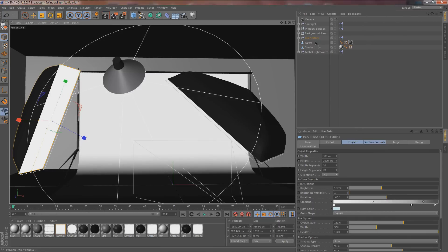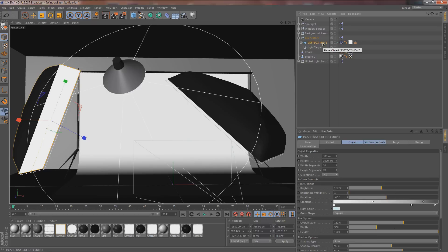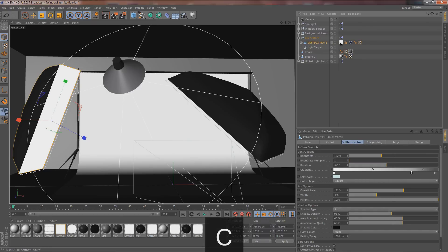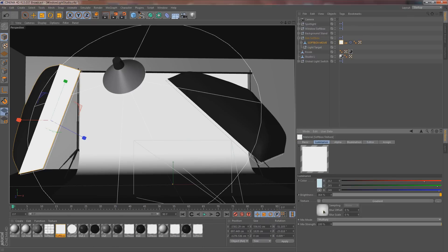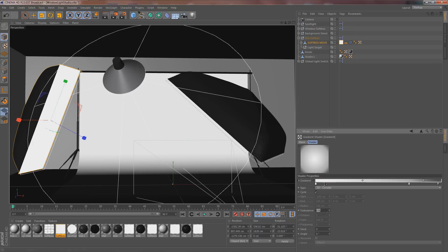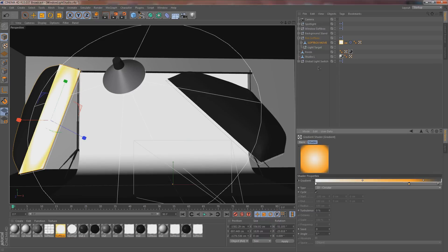Go to the softbox, hit C to make it editable, then double-click to go into the Luminance tab and double-click on the texture. We want it to stay white, but when it gets to the gray, let's change it to a more yellow-orange — a bright one. There we go, that looks like it. Now let's move on to the right softbox.